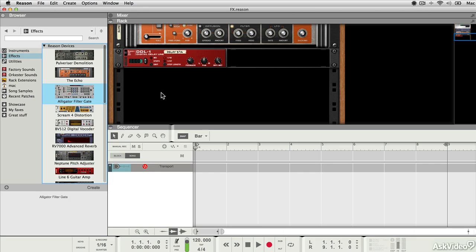What they do is process the dry, unaffected sound from the sequencer or from the instrument itself. As a result, insert effects are really useful because they can be changed, moved, or otherwise edited at any point after recording.